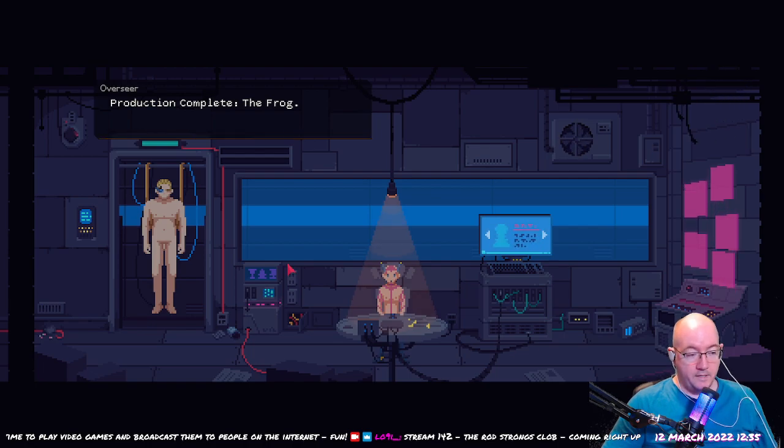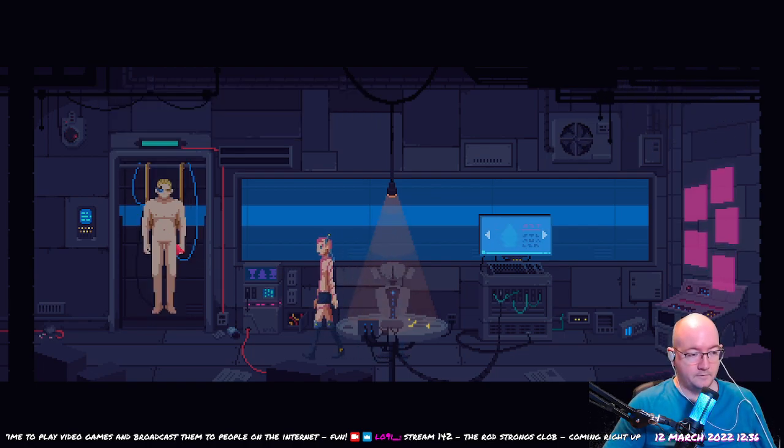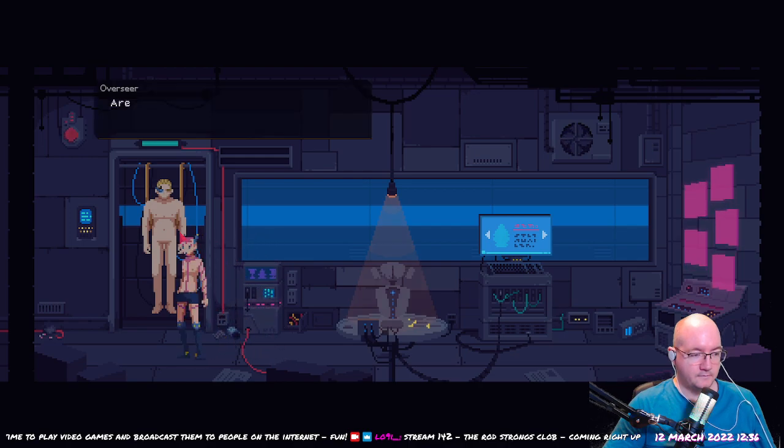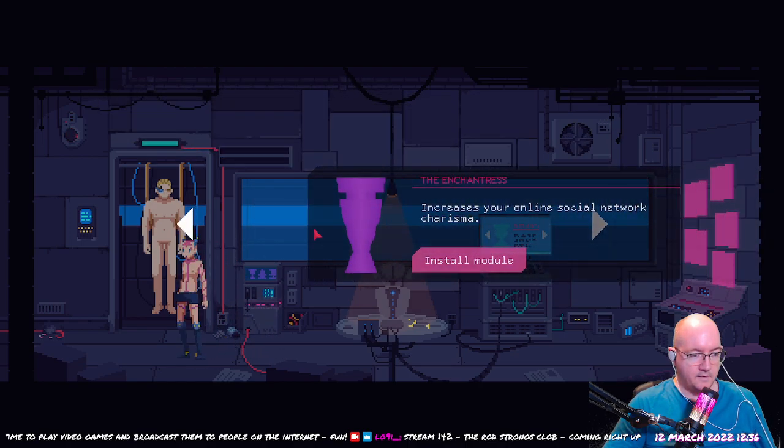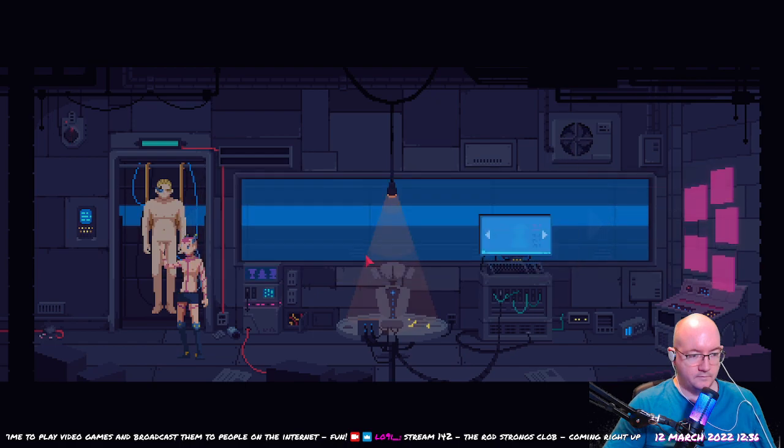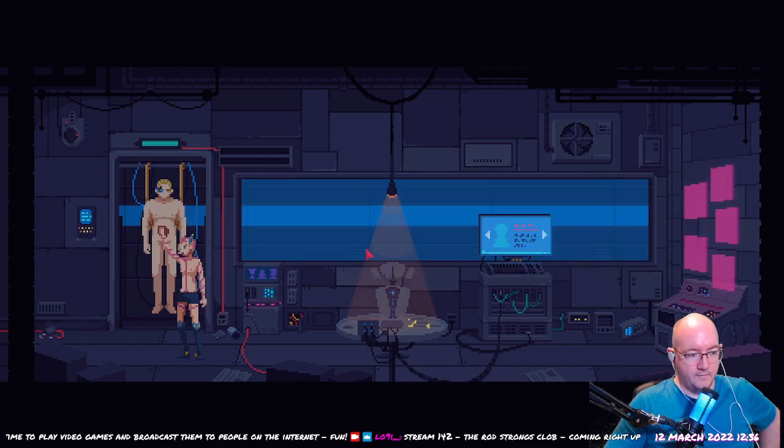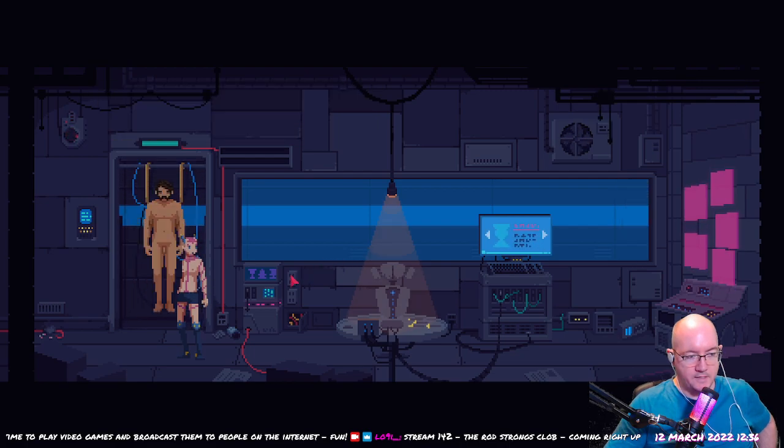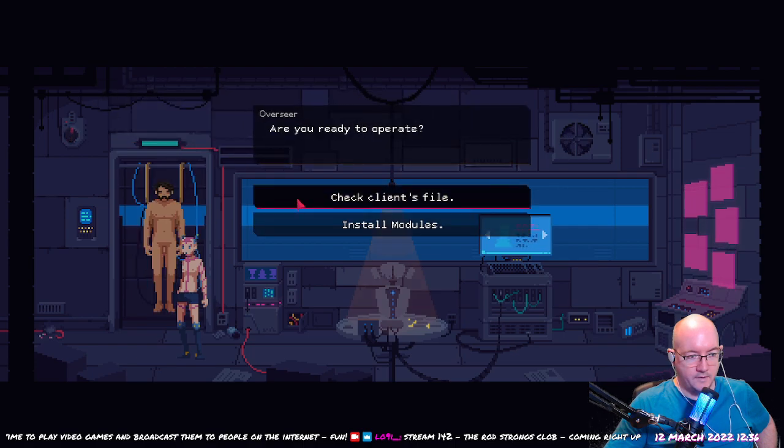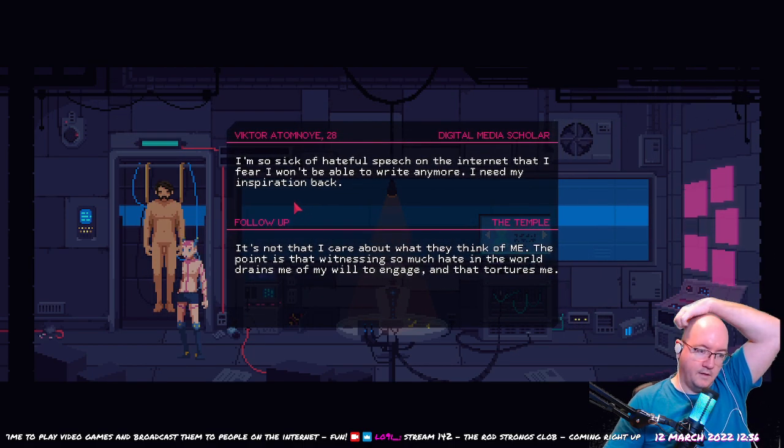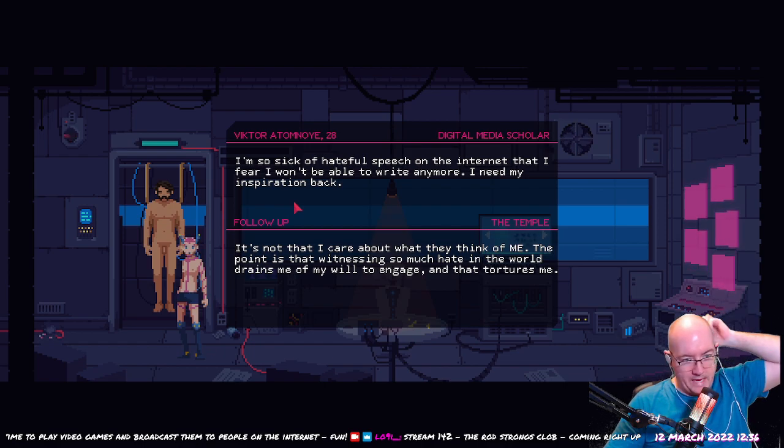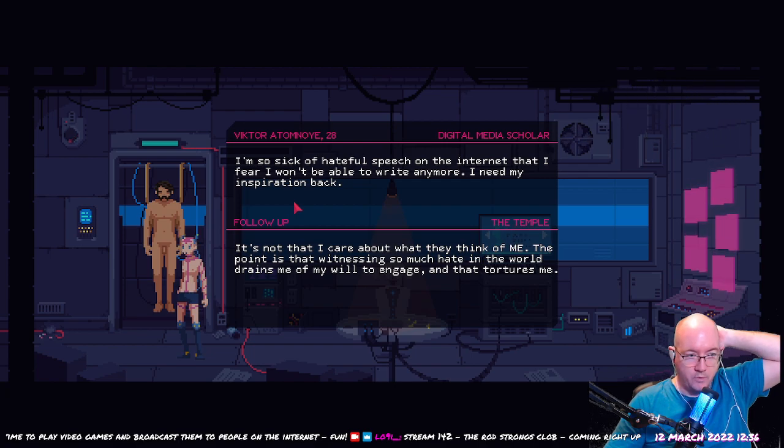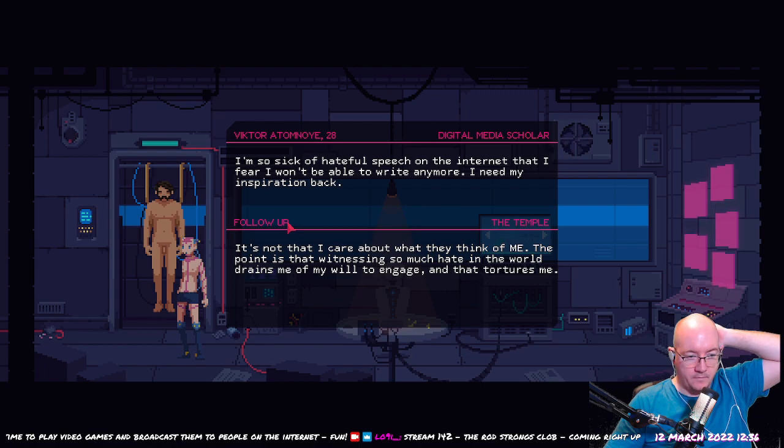Production completed. The frog, well done. Install. Free from the blindfolded greed, he may start seeing for the first time in his life. Okay. It's not that I care about what they think of me. The point is that witnessing so much hate in the world drains me of my will to engage, and that tortures me.